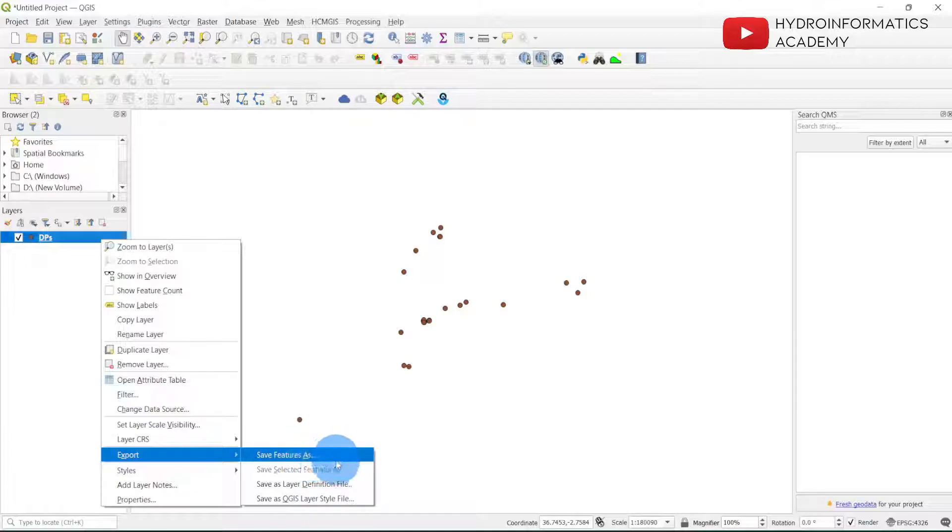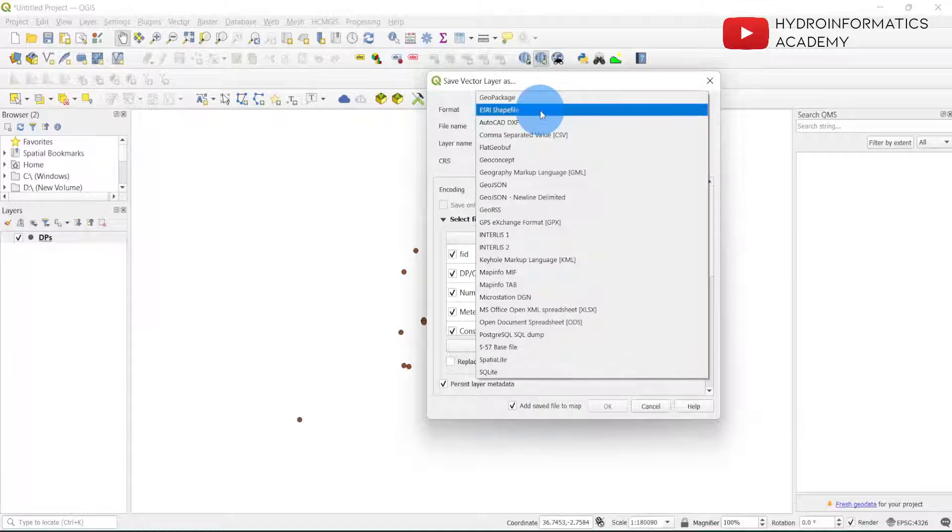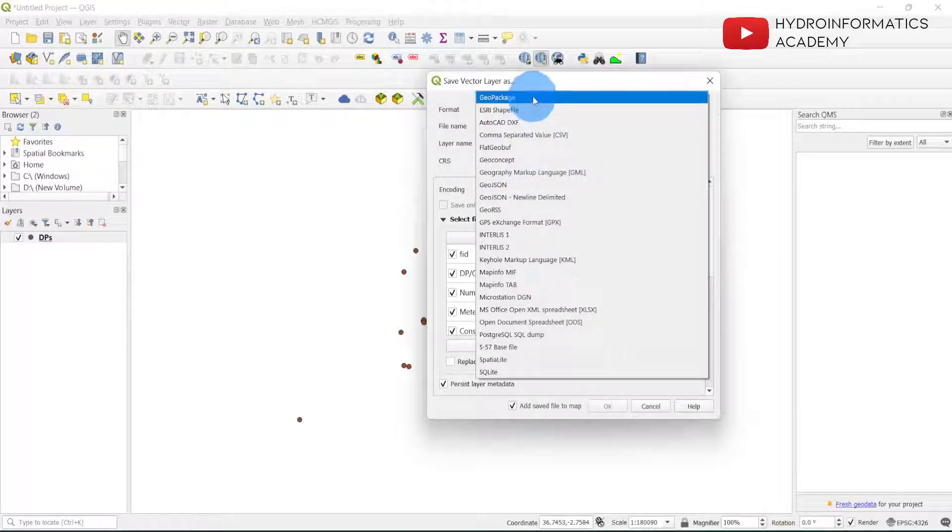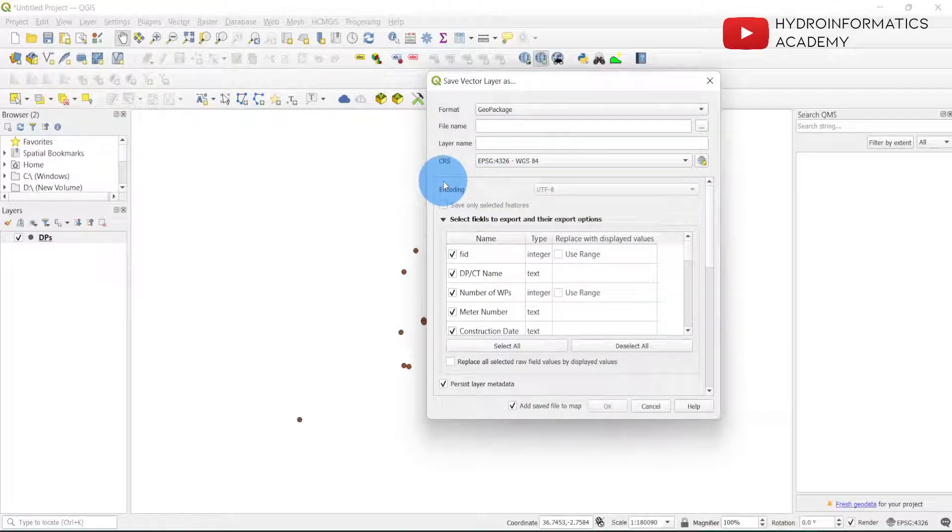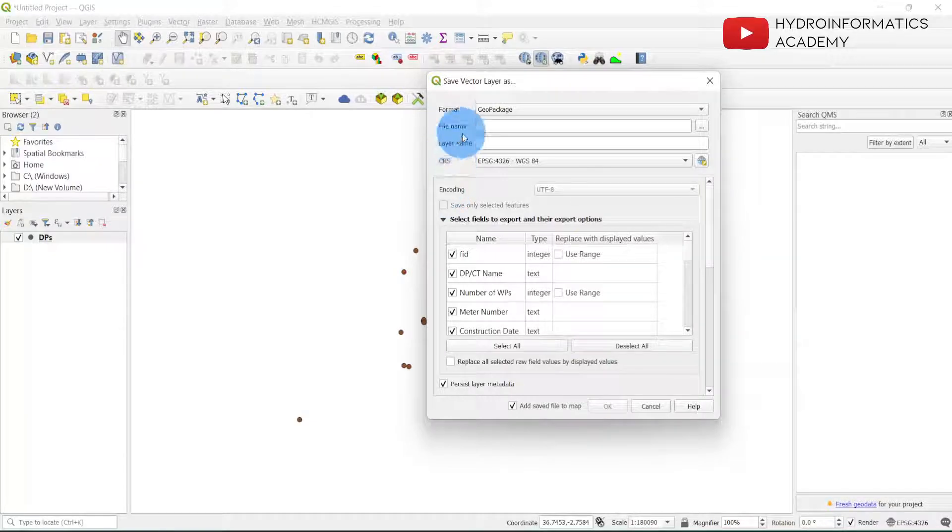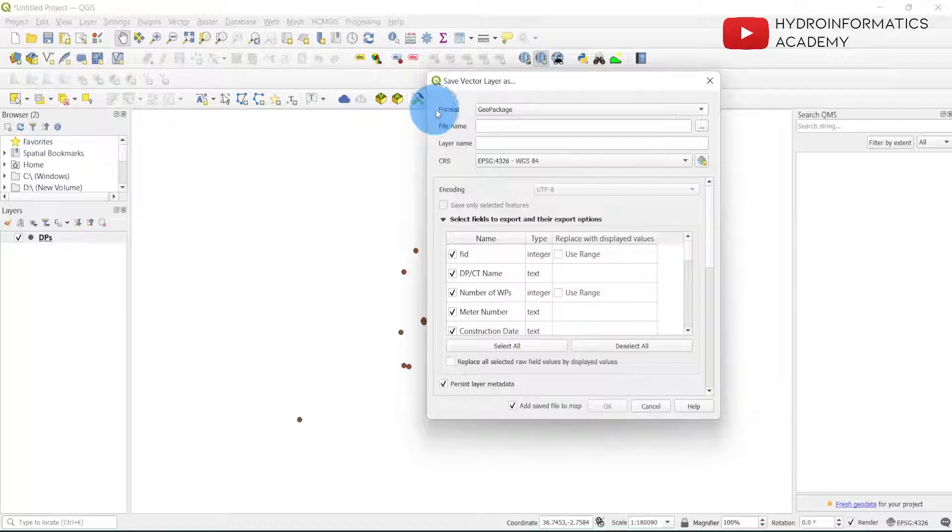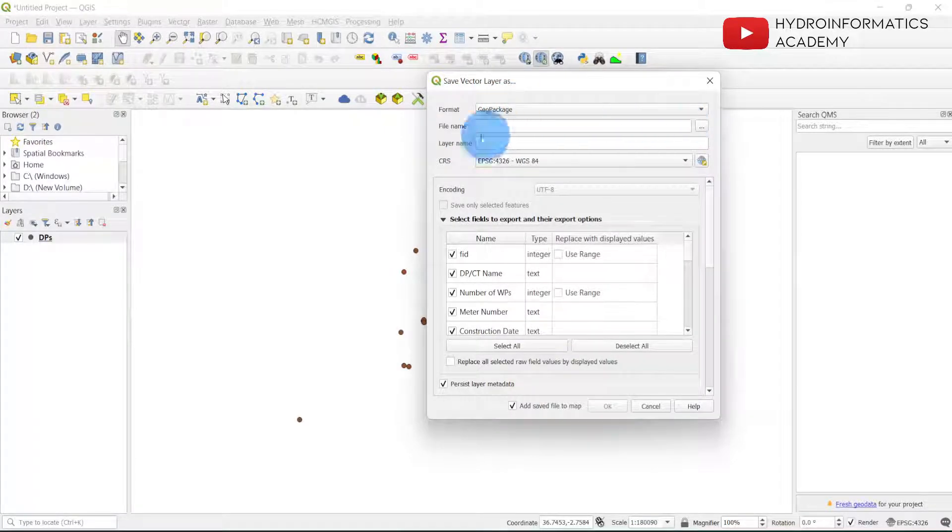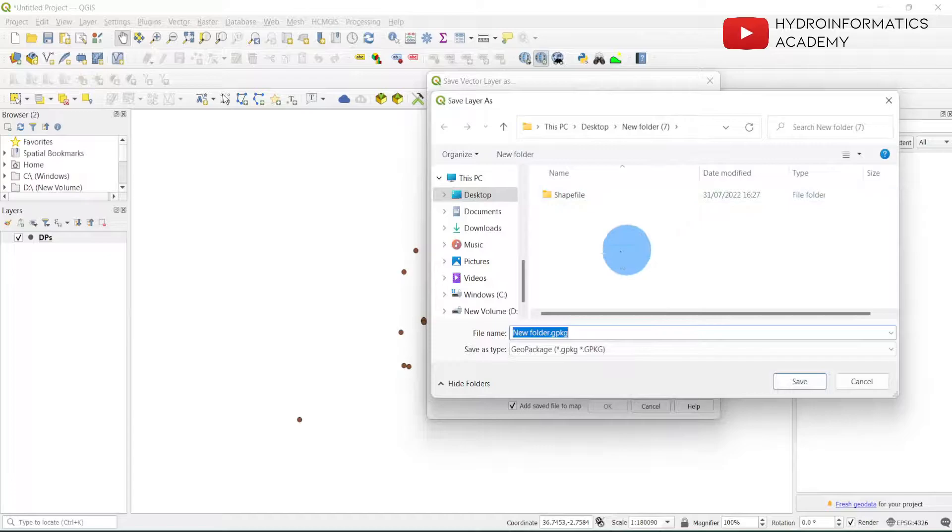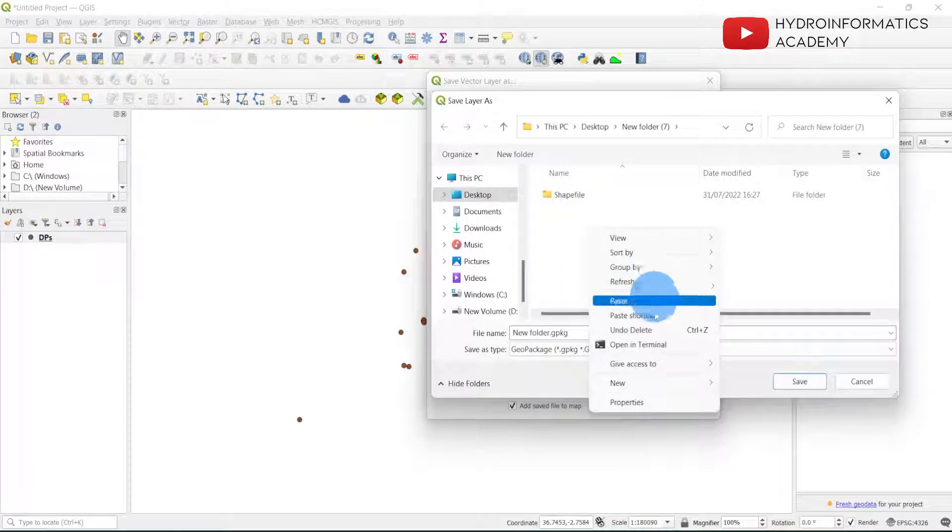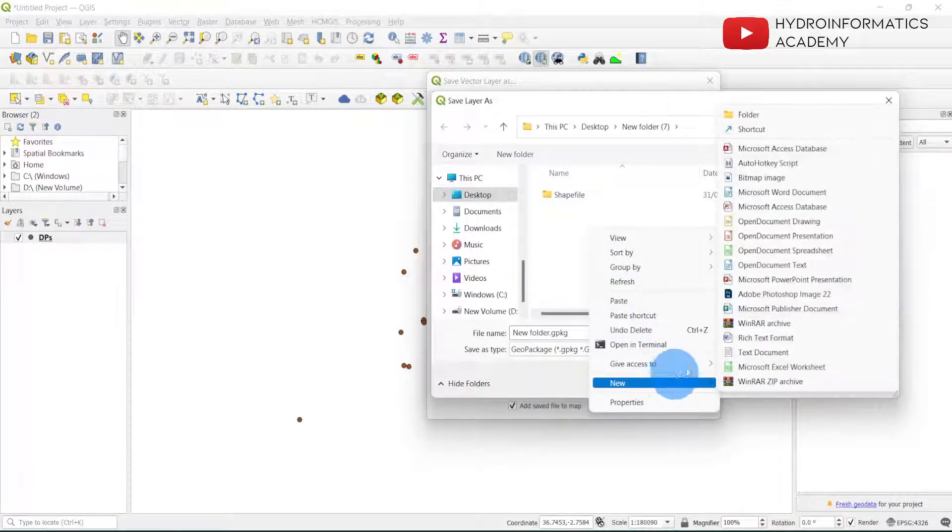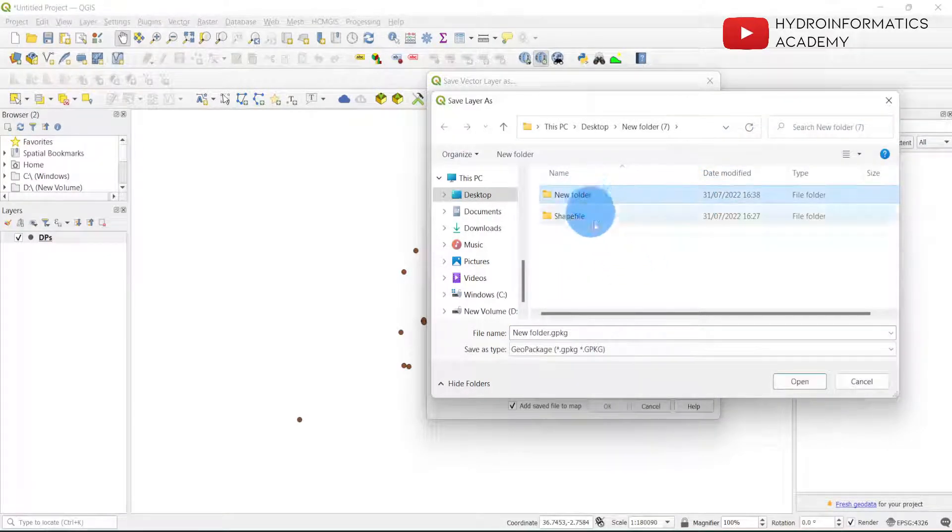This is very important - Save Features As. Let me select from here the GeoPackage. Remember we want to export our data from Excel file format into a GeoPackage file format. From here we have selected already the format as GeoPackage and we also need to select the file name. We need to browse and let me create a folder here. This is the folder where my data will be saved.